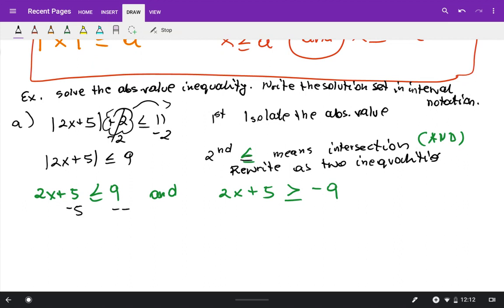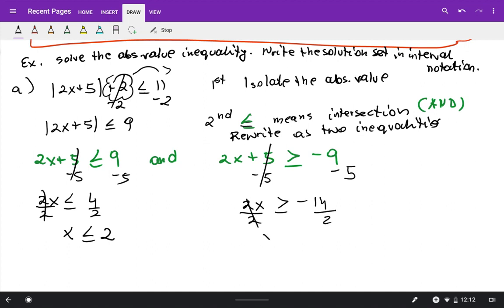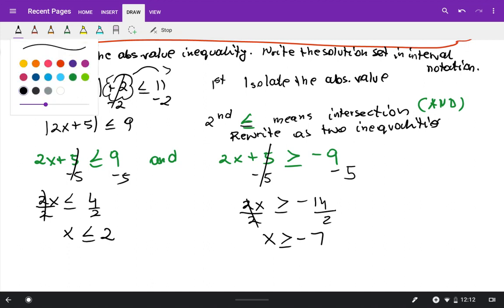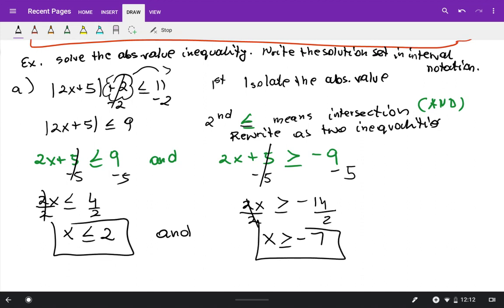Solving the first inequality: subtract 5 from both sides to get 2x less than or equal to 4, then divide by 2 to get x less than or equal to 2. Solving the second inequality: subtract 5 from both sides to get 2x greater than or equal to negative 14, then divide by 2 to get x greater than or equal to negative 7.